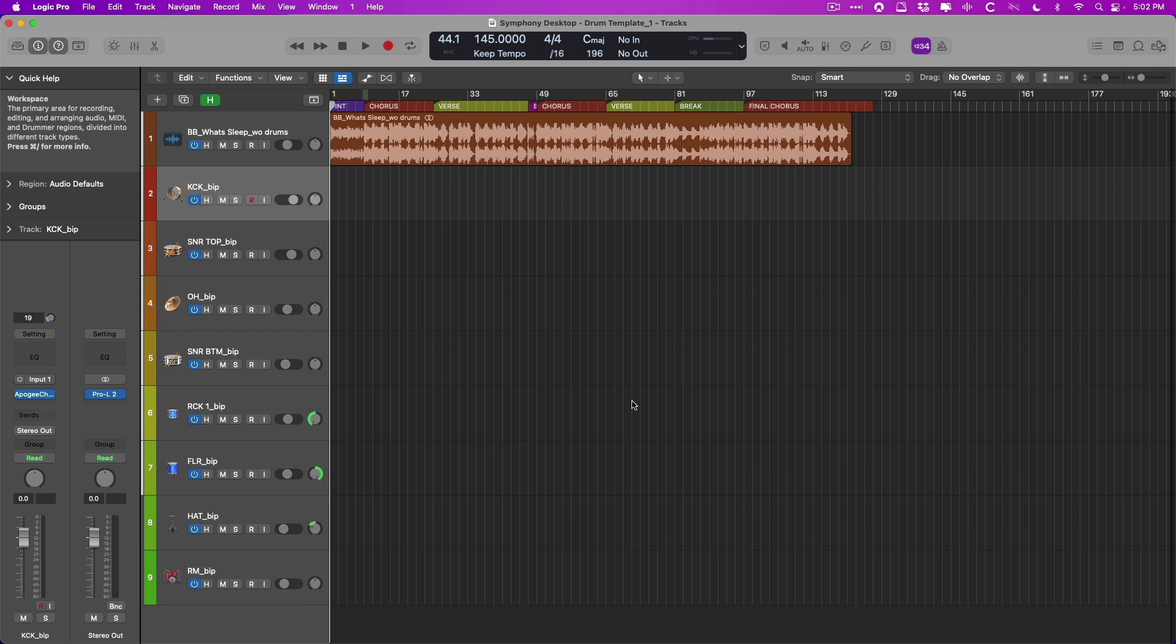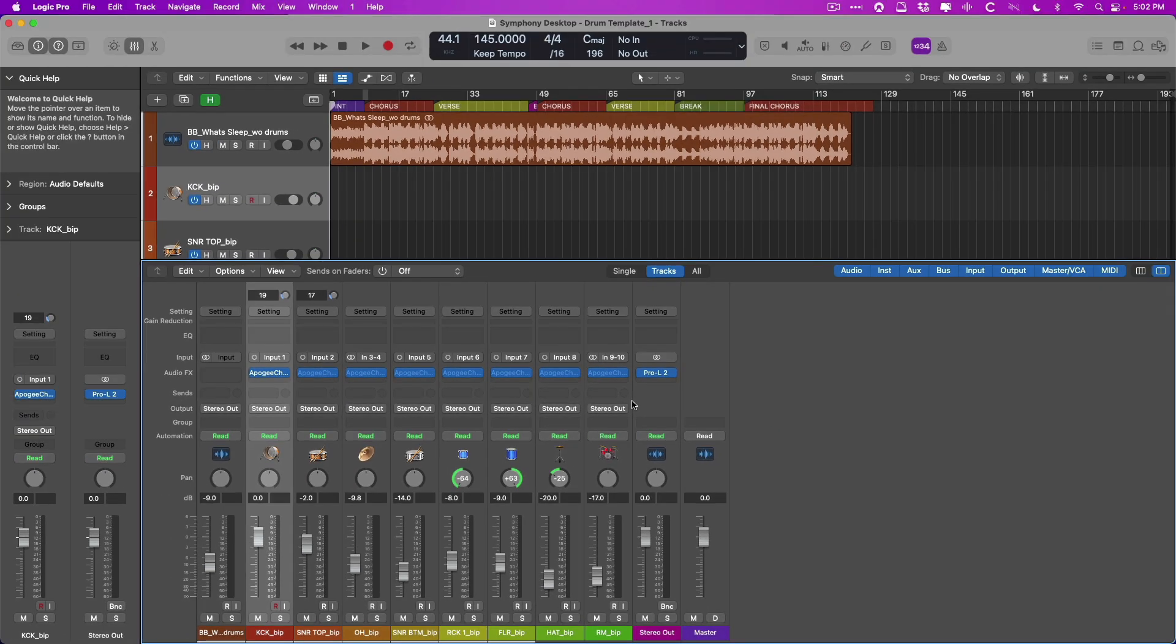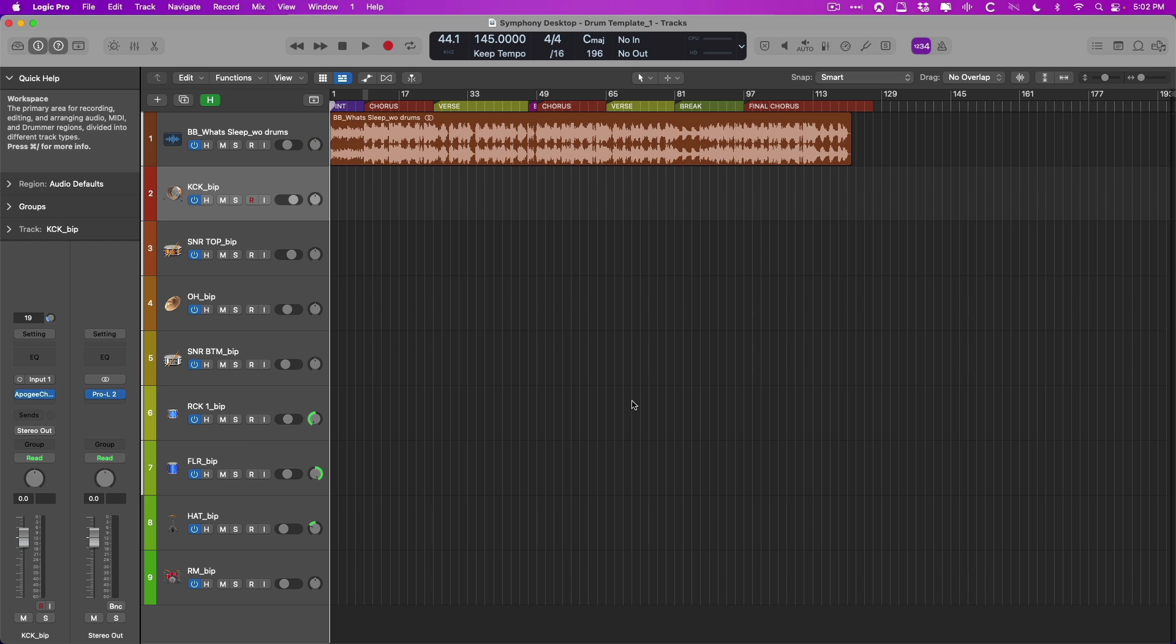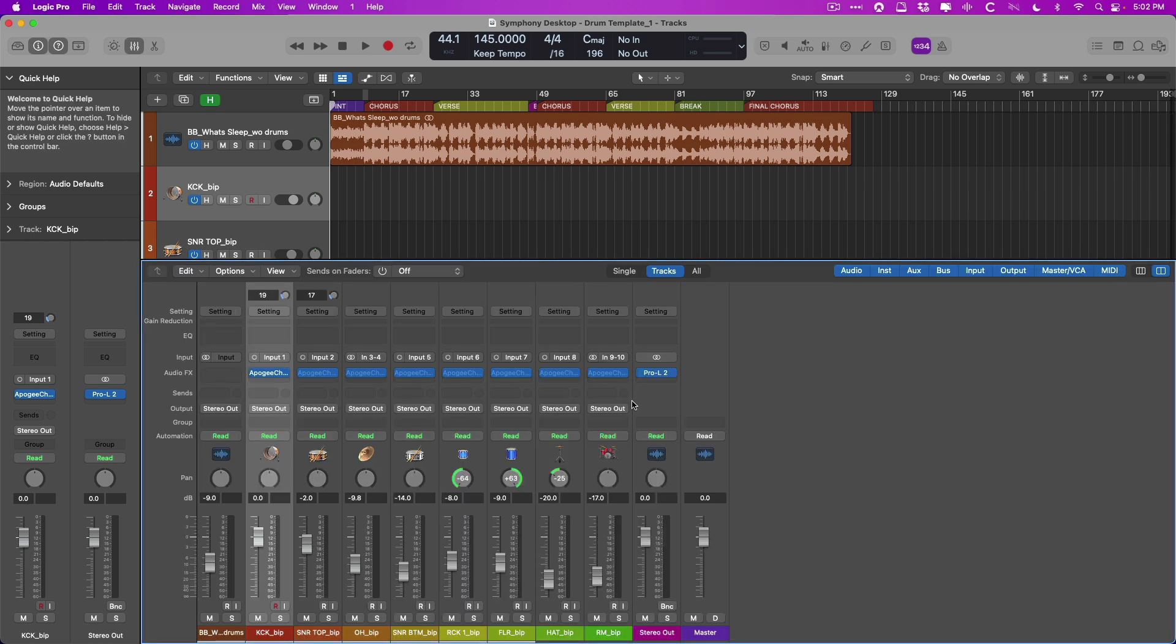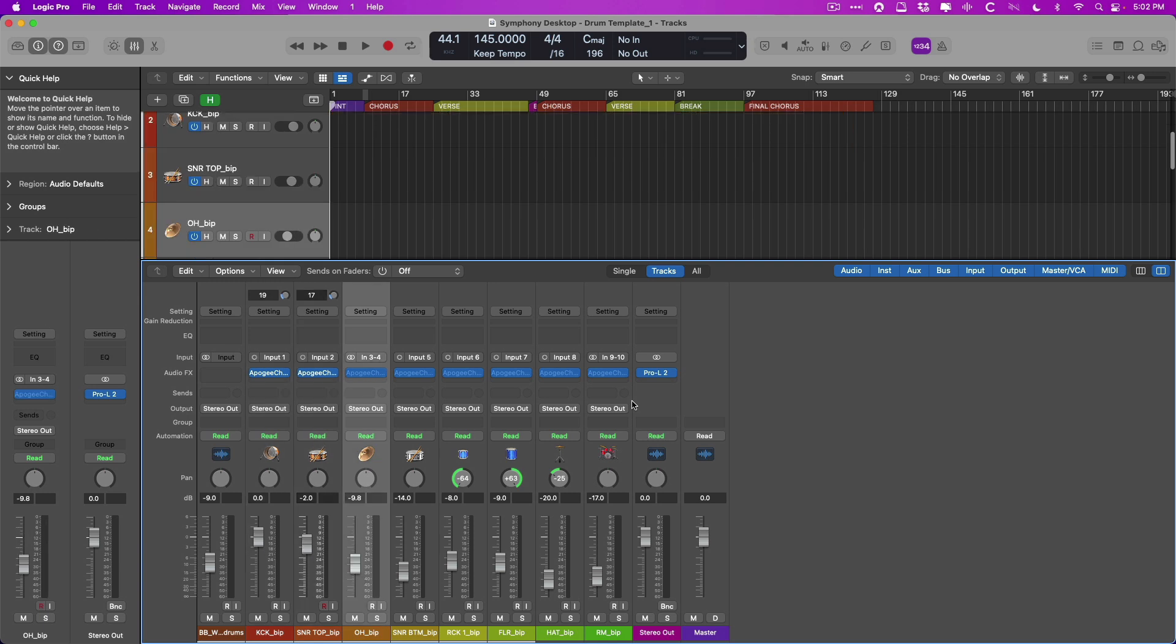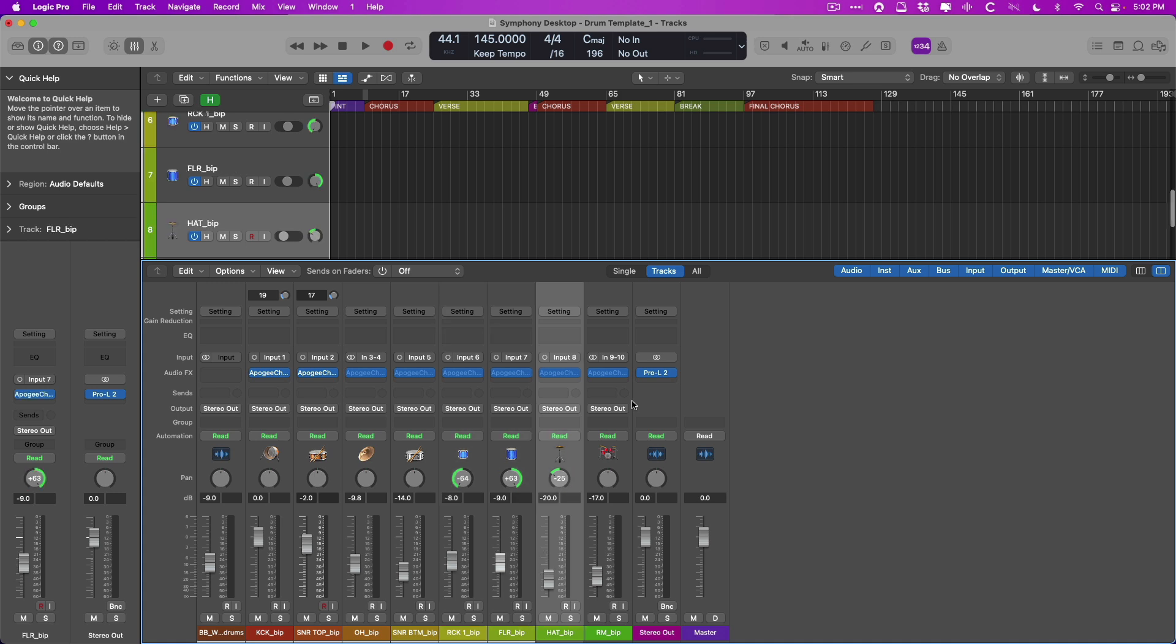We have yet to record. And if we open the mixer, Logic has a really handy feature where it offloads any plugins that are not in use at the moment. There's no audio on the track lane, so we have no reason to have these plugins powered up. But just by clicking through the different channel strips, these plugins will start to load so they're available for recording.